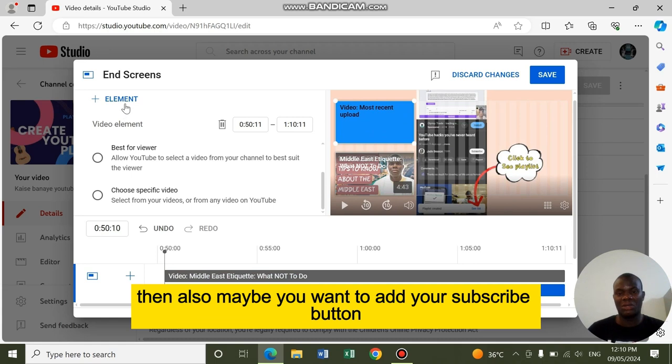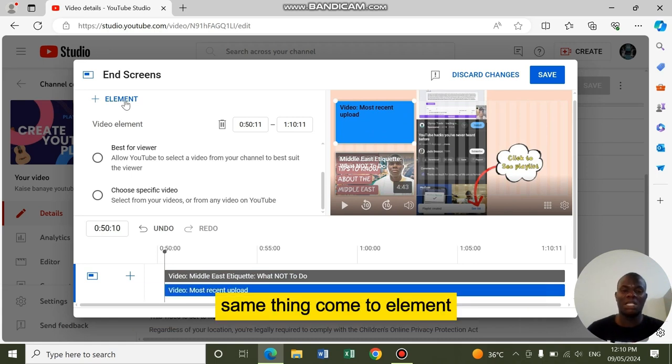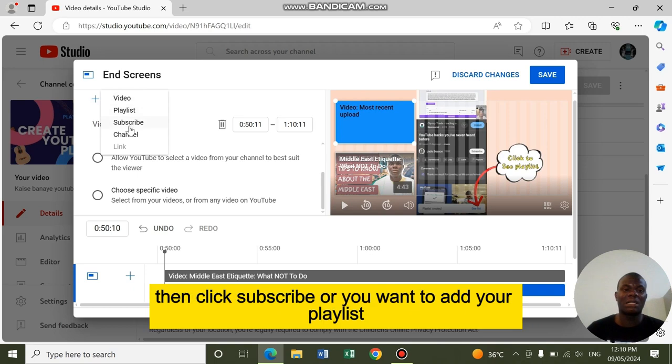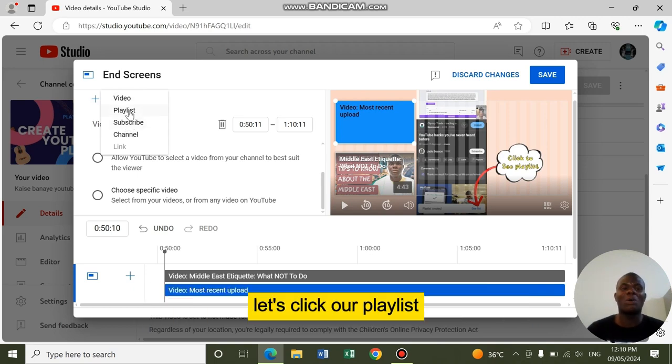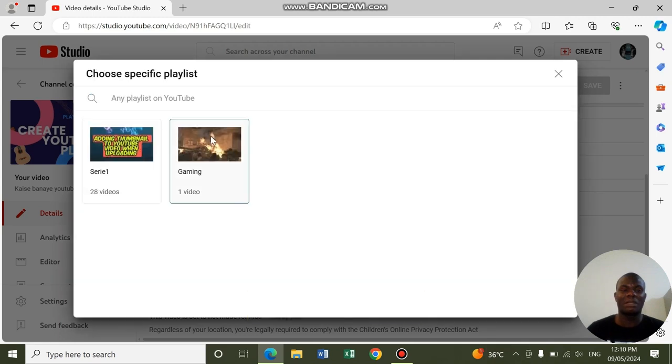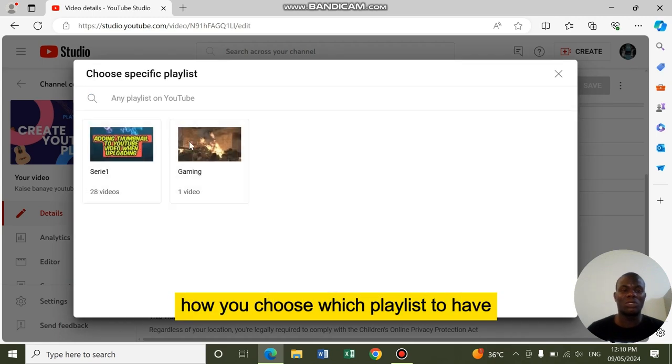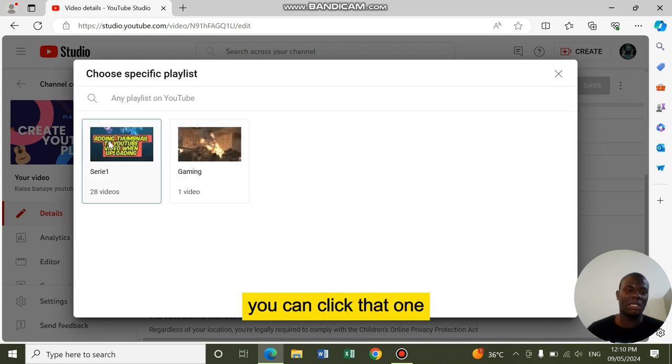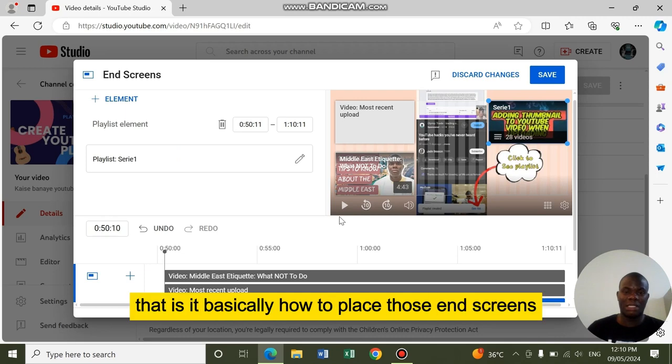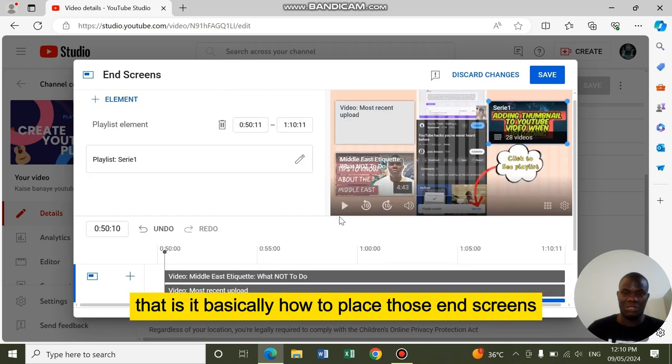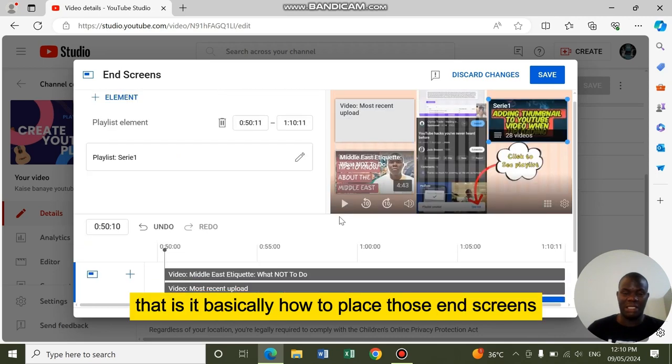Then also, maybe you want to add your subscribe button. Same thing, come to element, then click subscribe. Or you want to add your playlist. Let's click playlist. Now you choose which playlist you have. You can click that one. That is it basically, how to place those end screens.